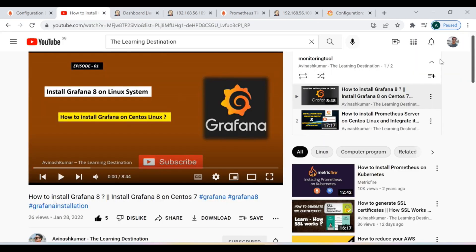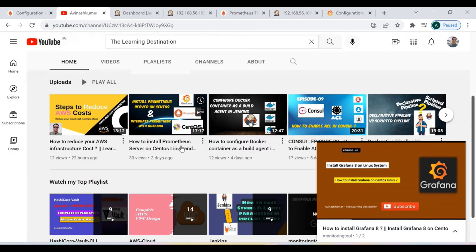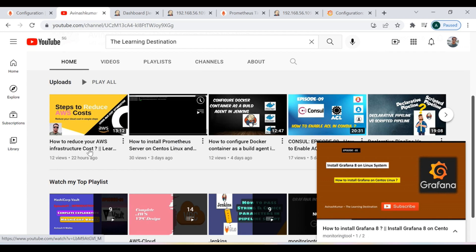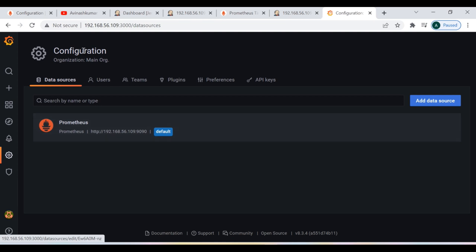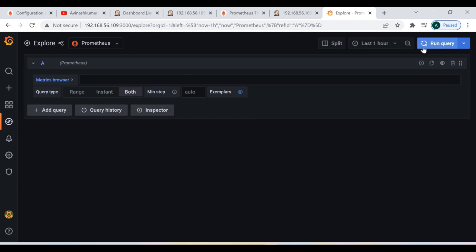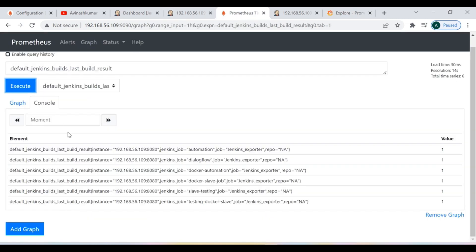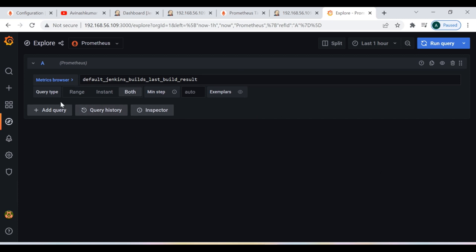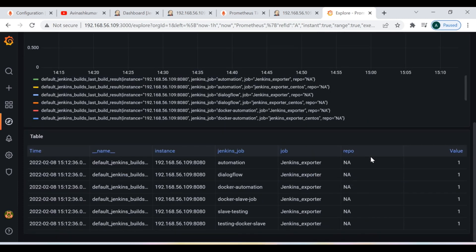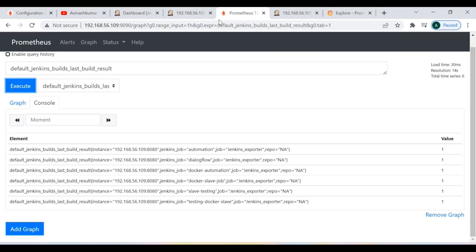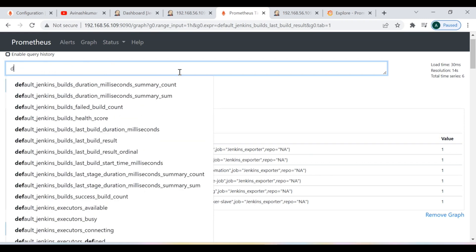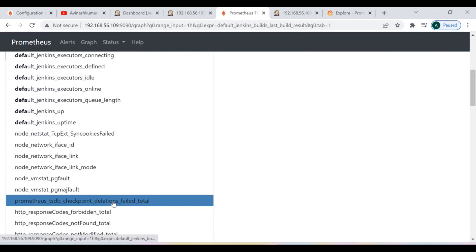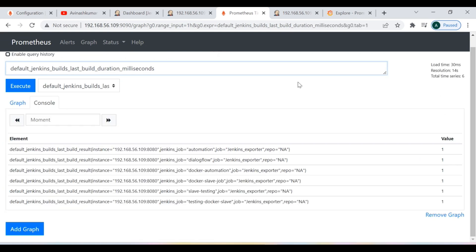For those who don't know how to add the data source, watch the tutorial on installing Prometheus server on CentOS Linux, where I show how to integrate the Prometheus server inside Grafana. Go to the Explore section and run a query. I'll run 'default_jenkins_build_result' and click Run Query. Here we can see all the statuses of our Jenkins jobs. There are various metrics you can query — go ahead and explore all those options.